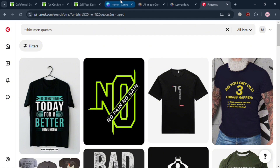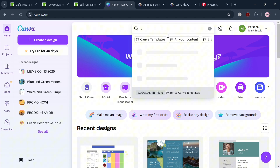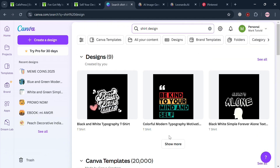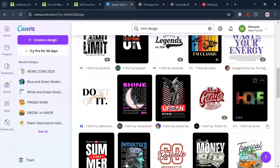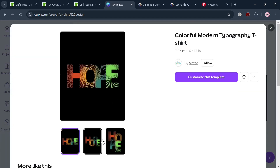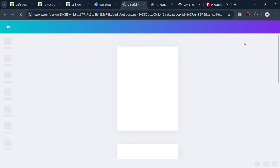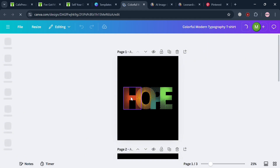To start creating a design, you can use Canva. Sign in to your account and go to the search bar to search for the kind of design or template you want to customize. For example, I'm going to enter 'shirt design.' Below, a variety of results will appear. Some templates require a premium account, but I'm going to choose a free one — a hope design. Clicking on it shows different design choices, and clicking 'Customize this template' will open the Canva design editor.